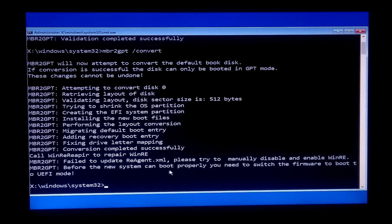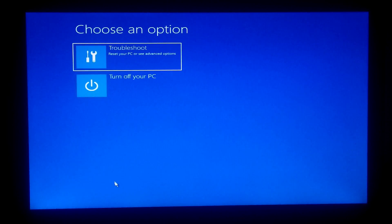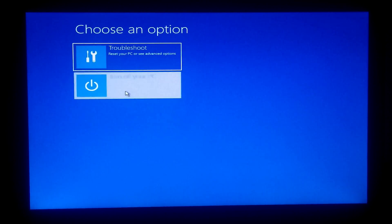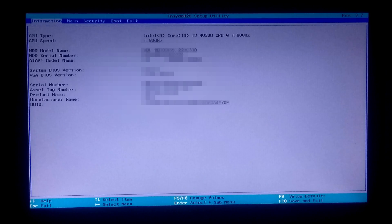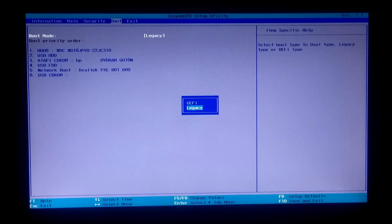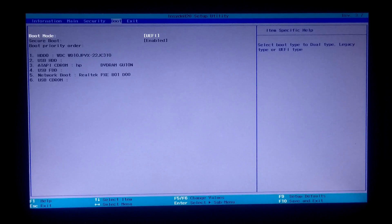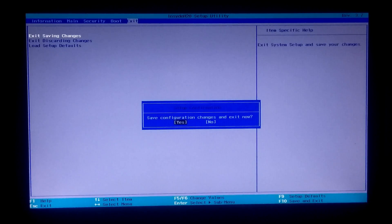Now let's check if it's actually working. Close the Command Prompt and exit from the Windows Advanced Recovery Environment. Go to BIOS and change the BIOS mode from legacy to UEFI. Press Enter and again press Enter to continue, then go to the Exit tab to save configuration changes and exit from BIOS.